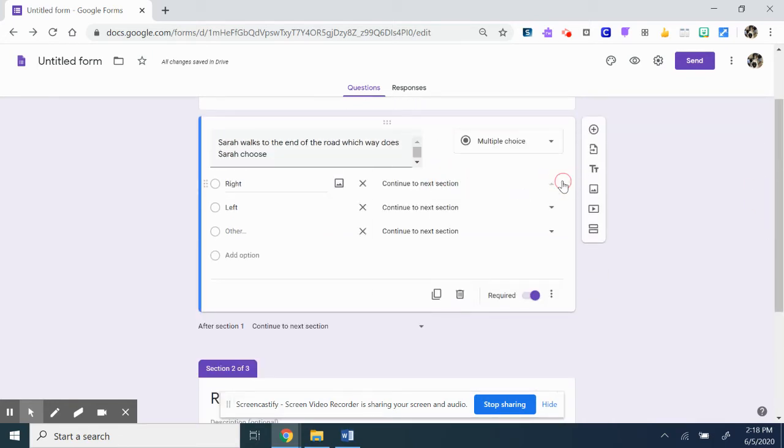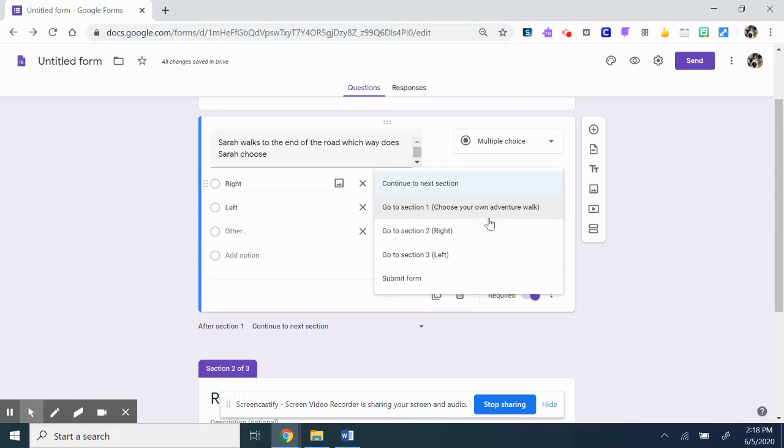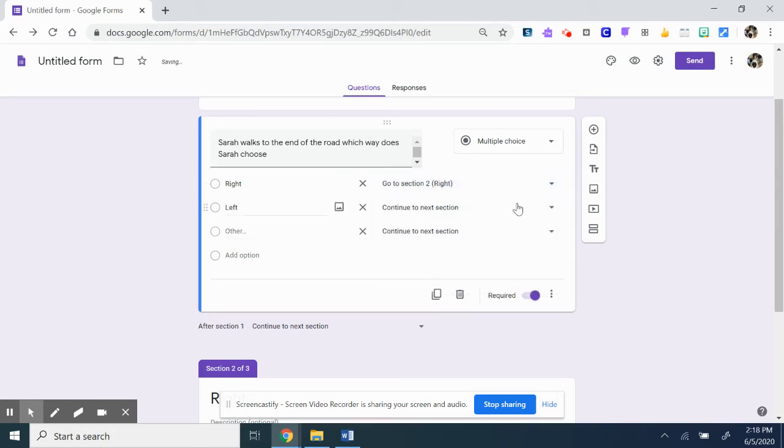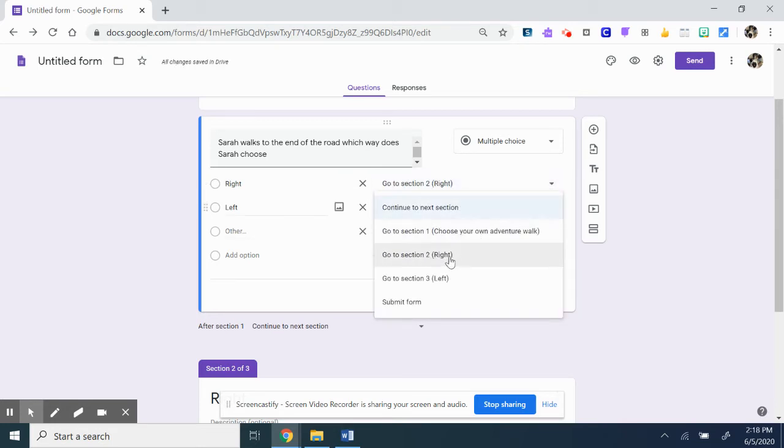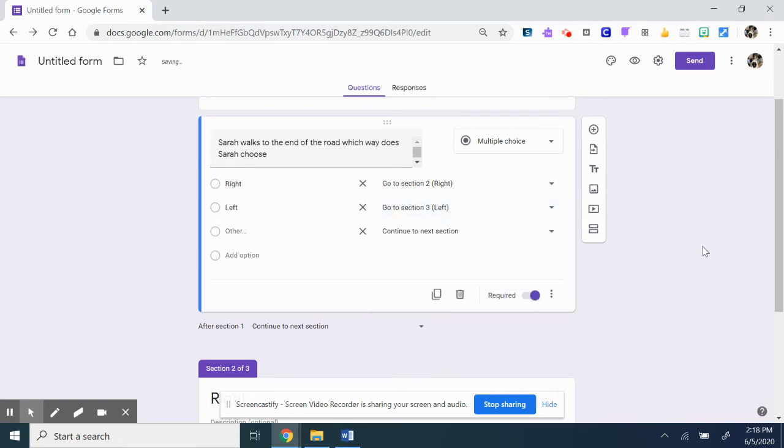So here, go to the next section. You're going to click on go to the right. Left, go to the next section, go left.